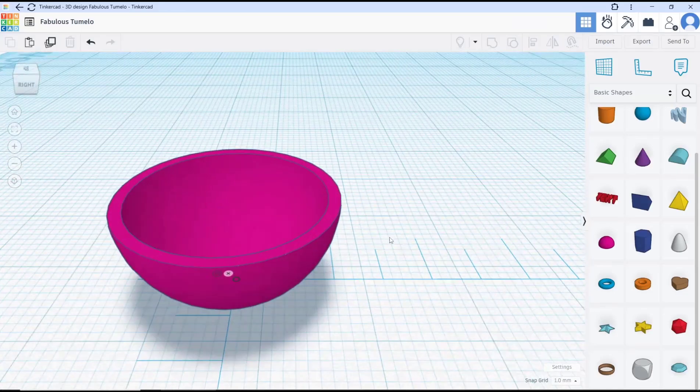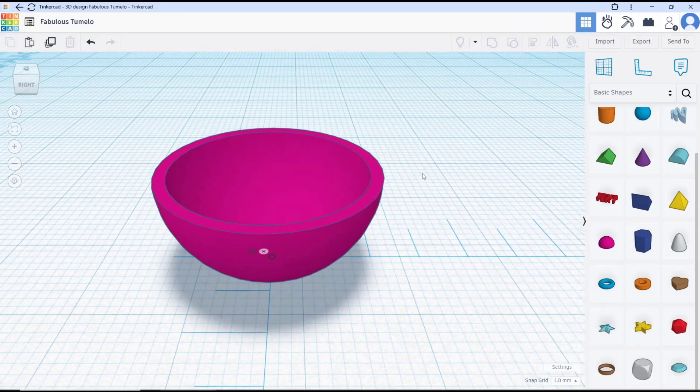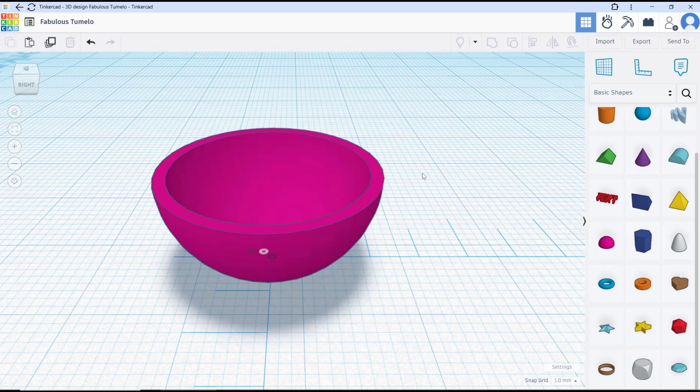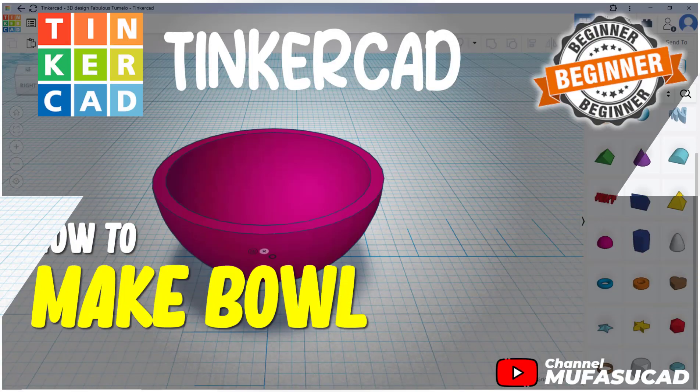Okay, that's it for this basic Tinkercad tutorial on how to make a ball. If you have any questions about this tutorial, you can comment below this video.